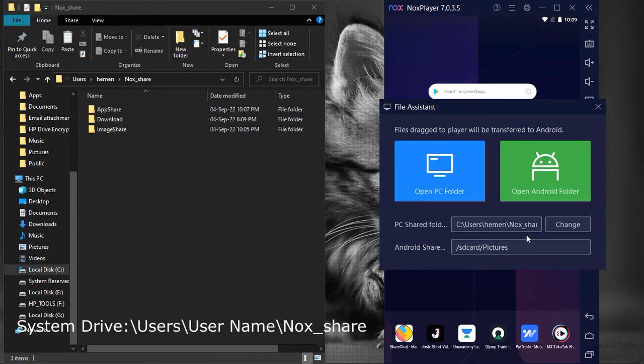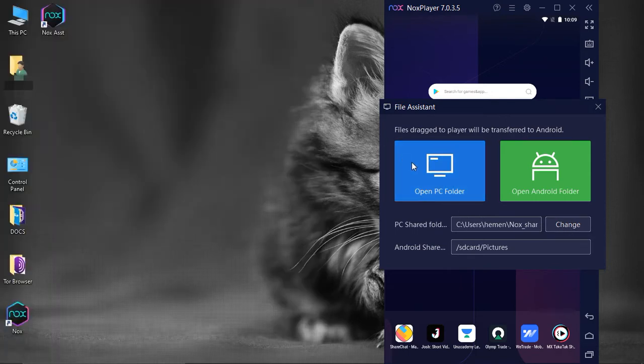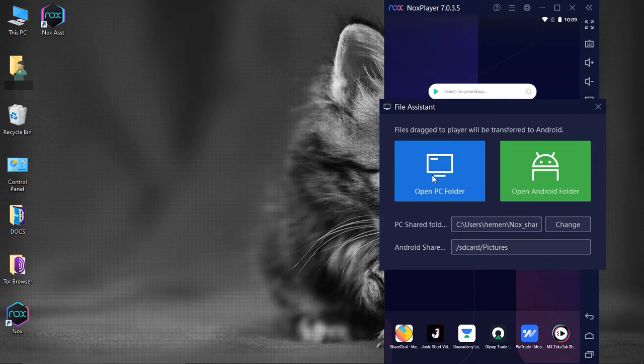We can change this location if we want to. To open this location, click on Open PC Folder.